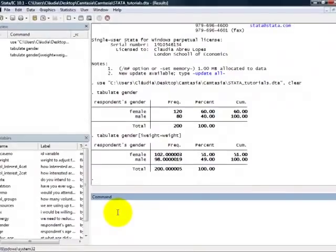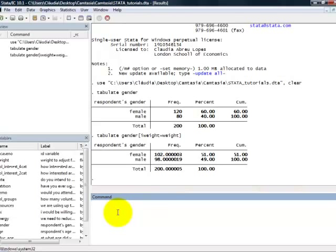And we can see that now we have 51% of female and 49% of male.